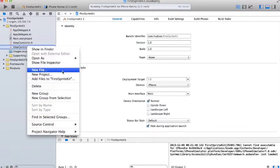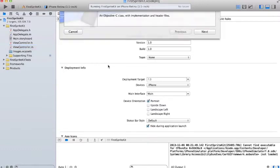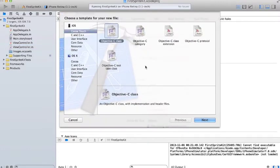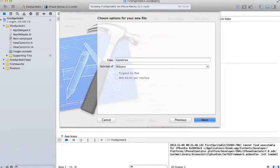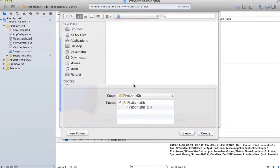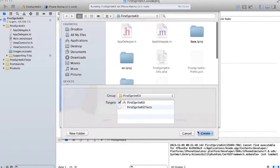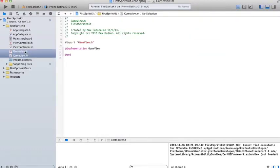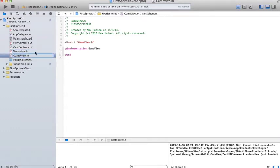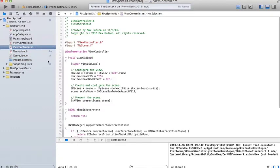And add a new file. Make it an Objective-C class. Give it a name GameView. So we have our header file and our implementation file. And here's our view controller.